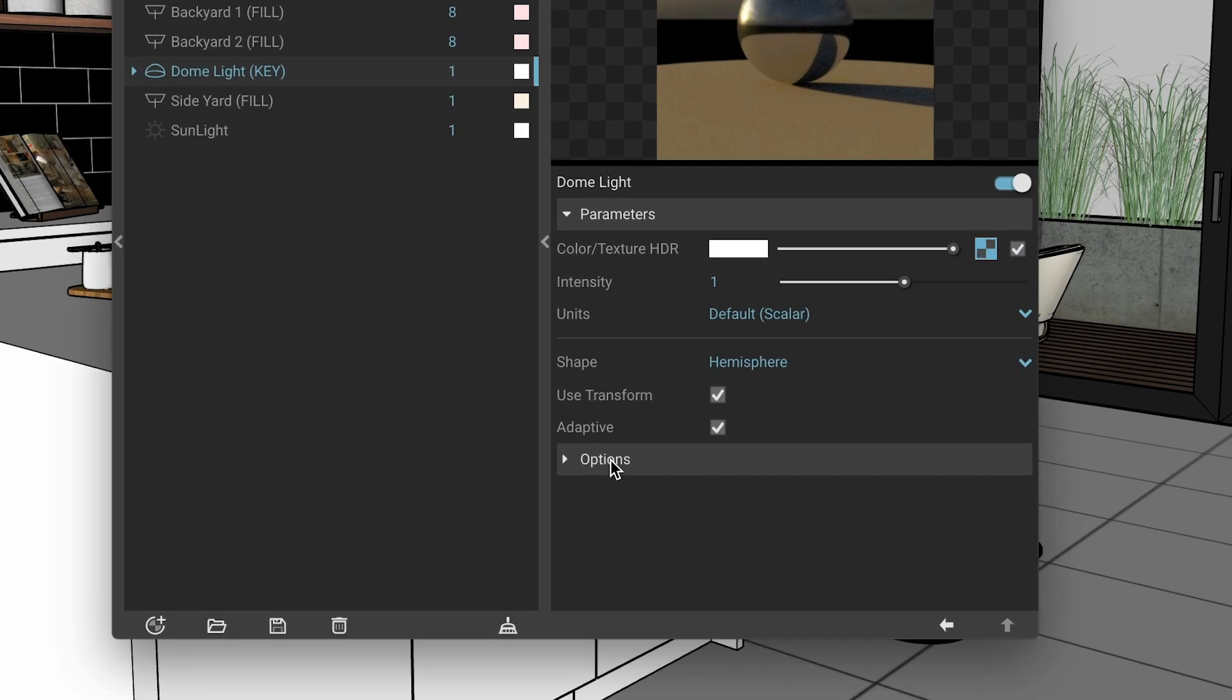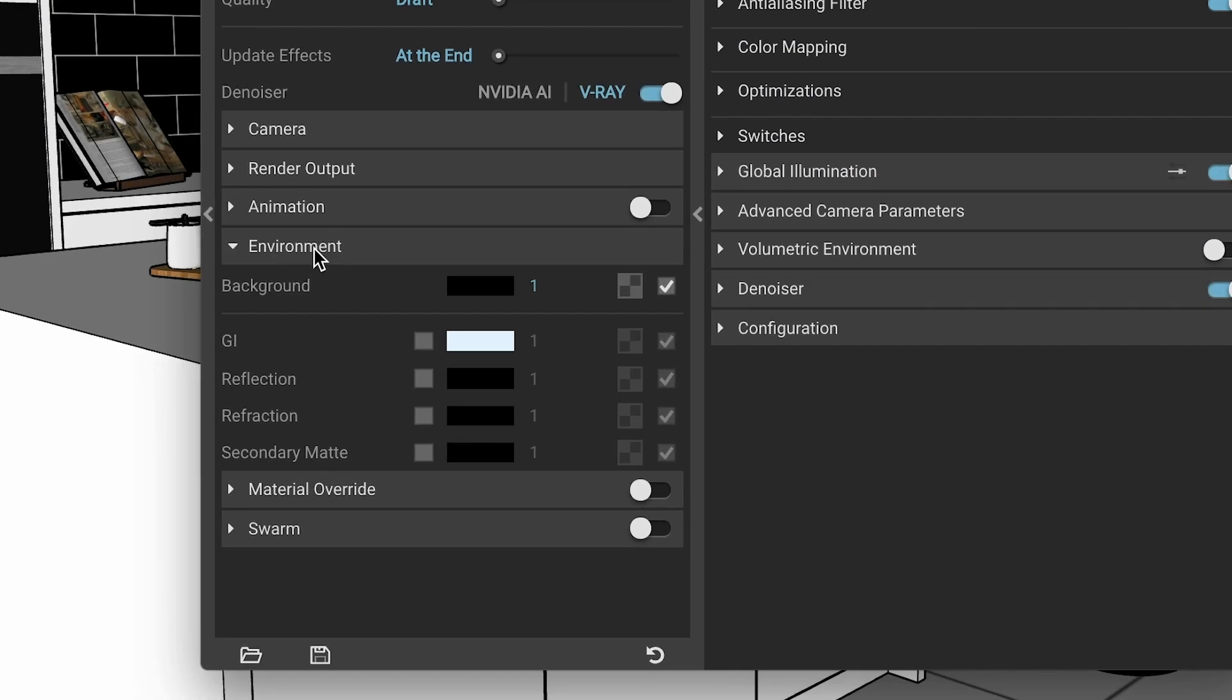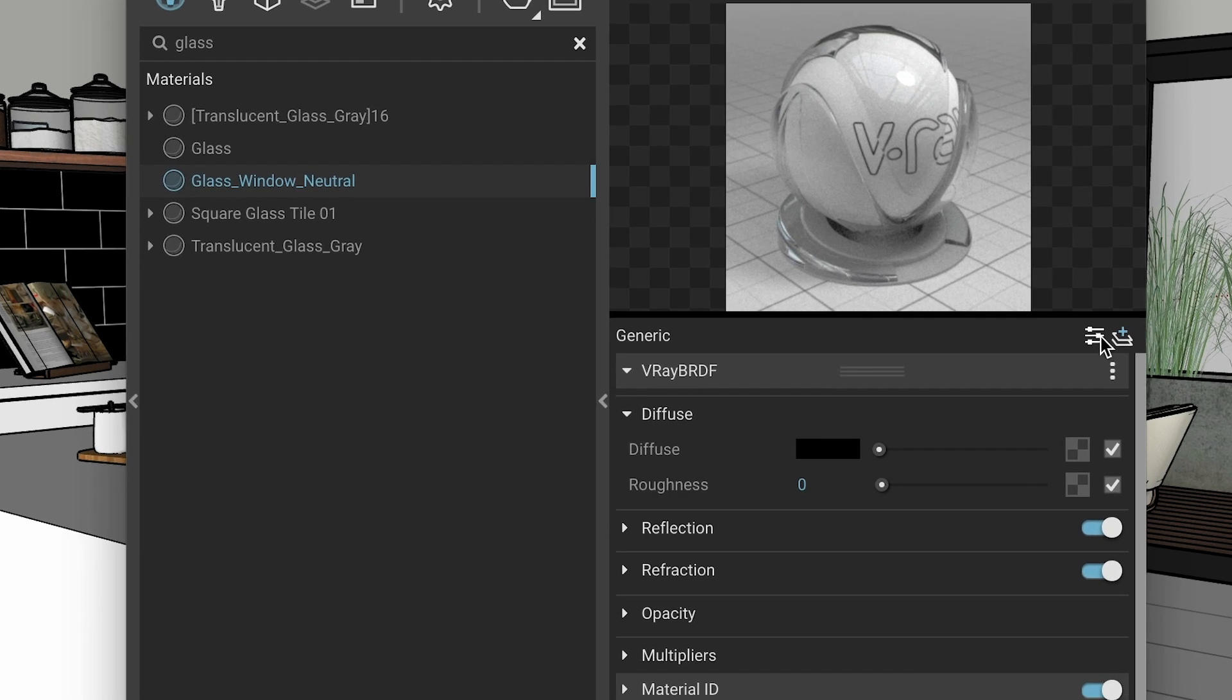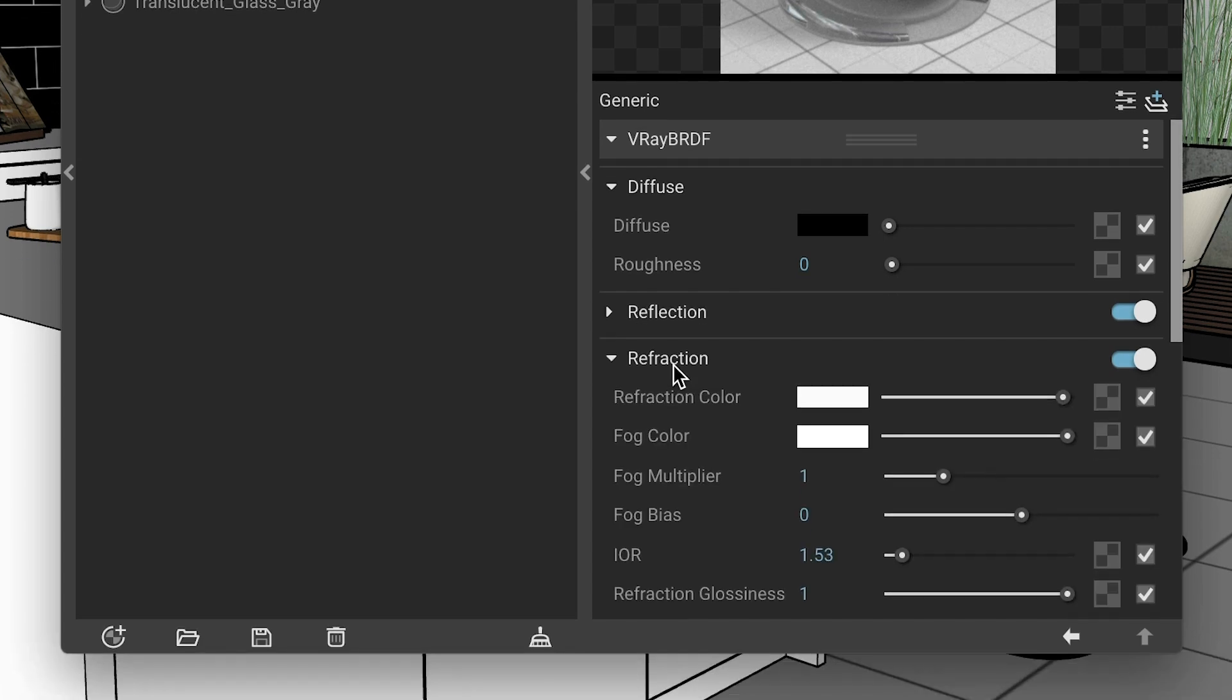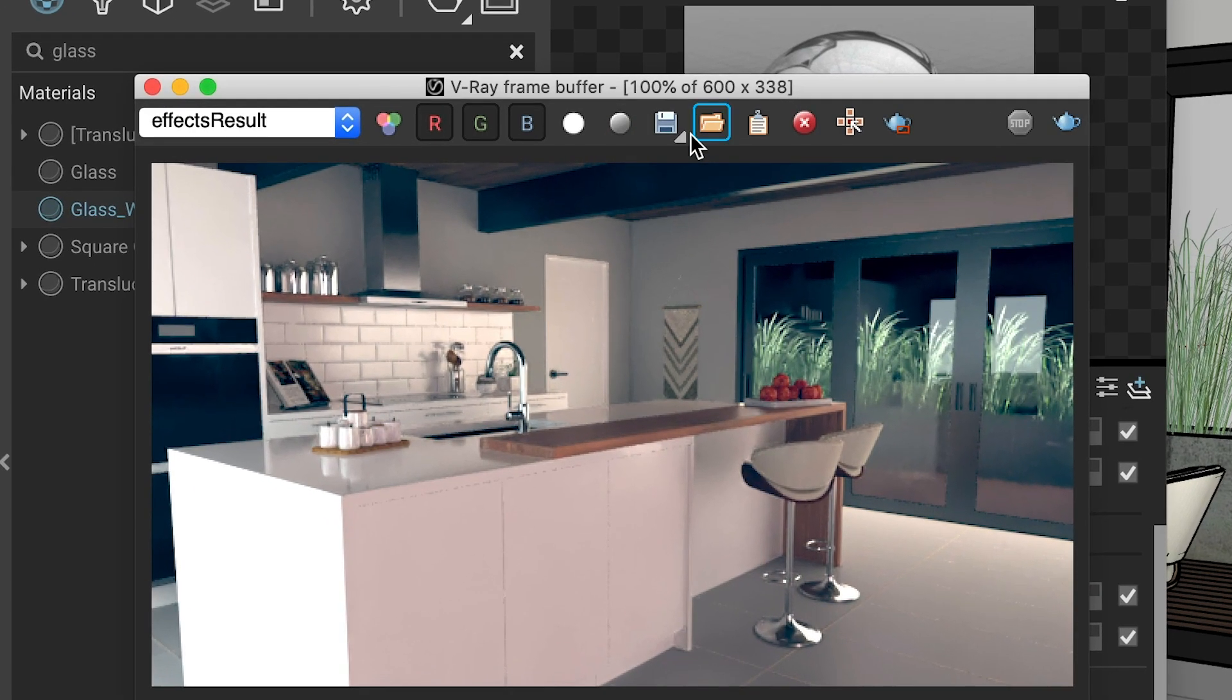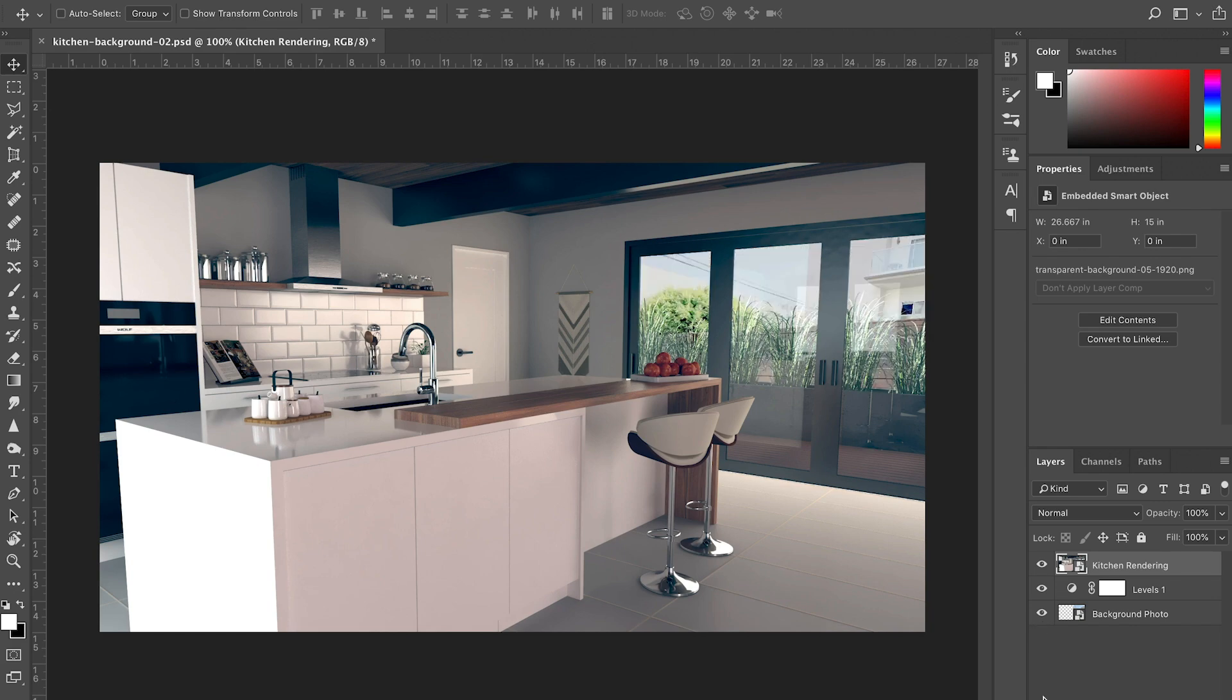First, if you're using a dome light, it will need to be set to Invisible. Also, you'll need to uncheck your background in the Environment menu. And lastly, if your background is behind a glass window, you'll need to find your glass materials settings. Then, turn on the Advanced Settings for Refraction, and set Effect Channels to Color plus Alpha. Then be sure to render out a PNG, which will retain the transparency you need so you can drop in your background in Photoshop later.